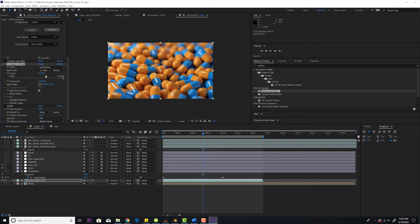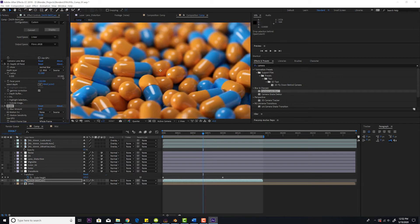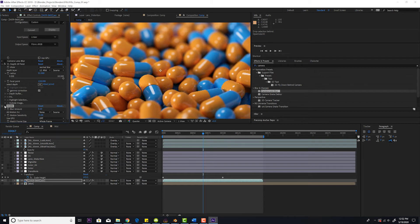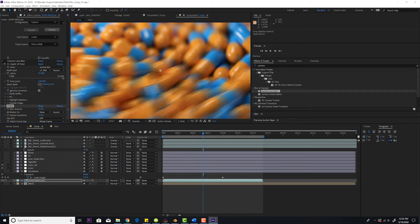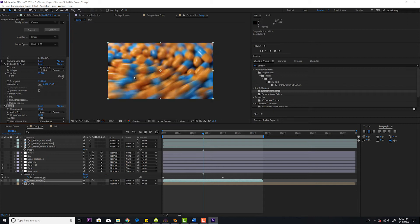I then add RSMB which is real smart motion blur. Let me actually zoom in here a little bit. The effect is very slight. Let's see here. It's taking into account all the pixels moving and then adding motion blur. I'll jack it way up so you can see the effect. See the effect? Taking into account all the motion of these pills.